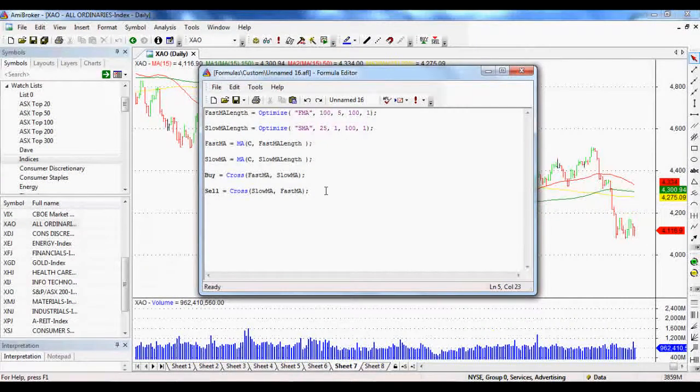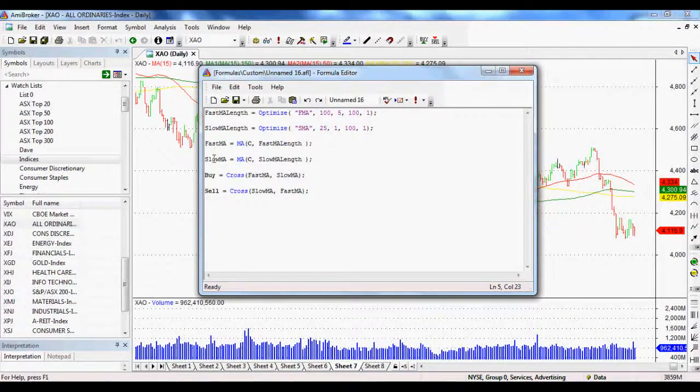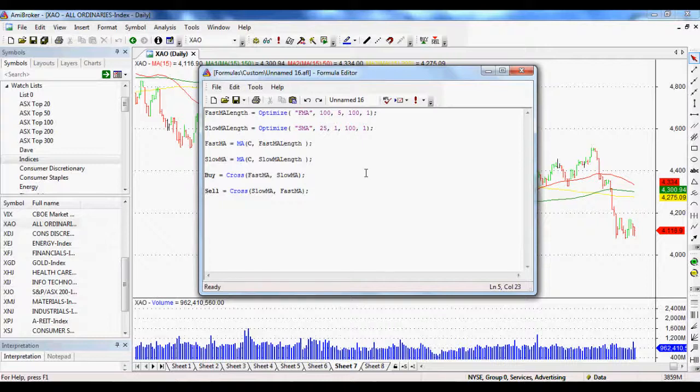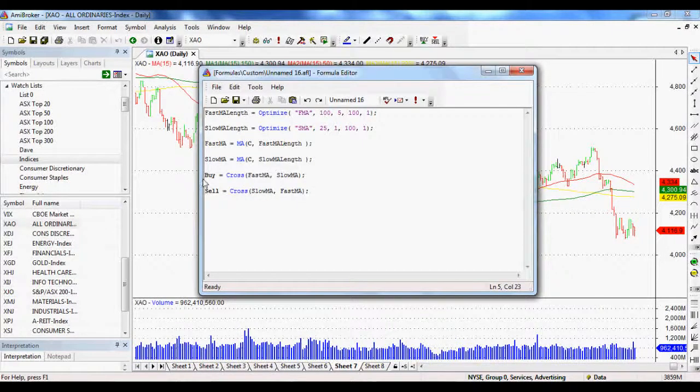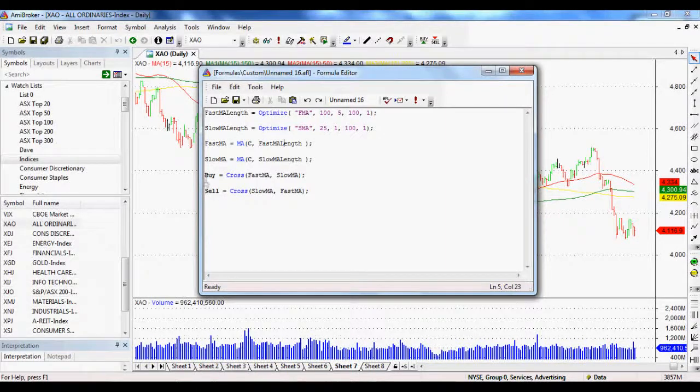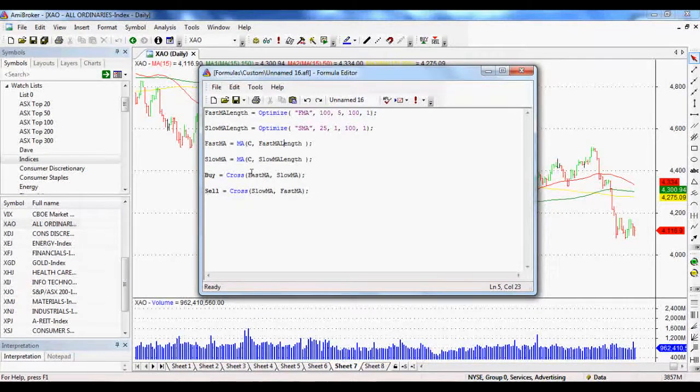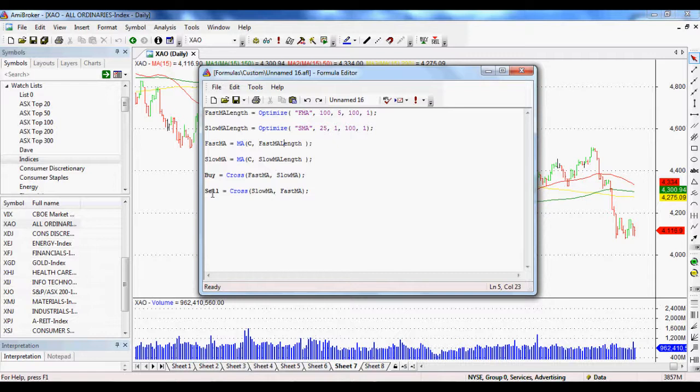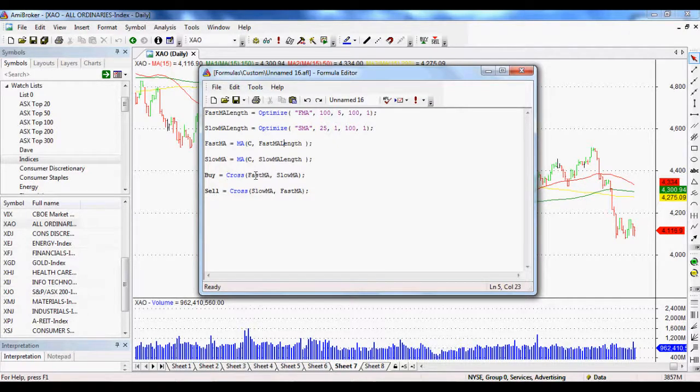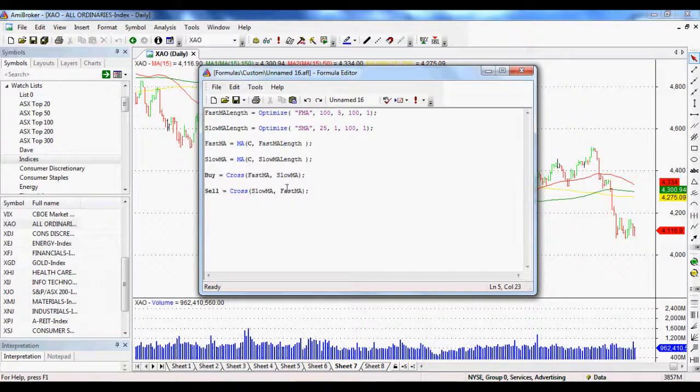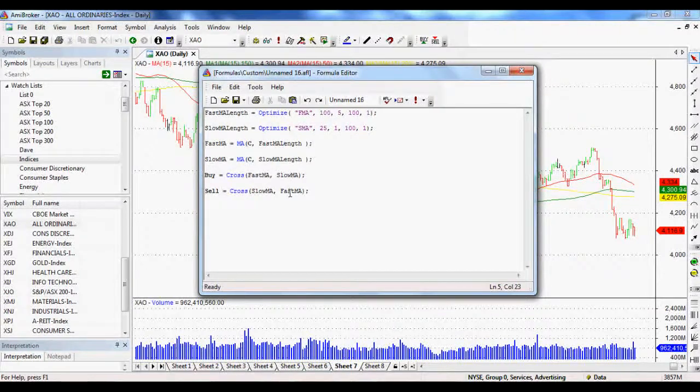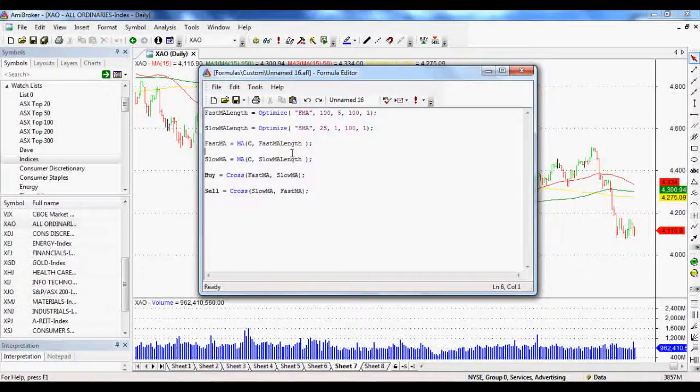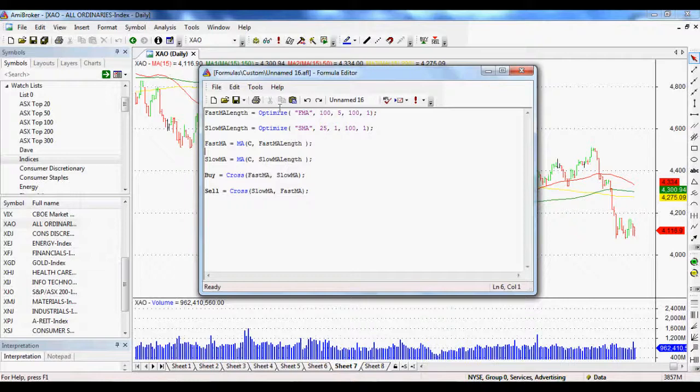And then last but not least, same for the slow MA function as well, moving average function. And last but not least, we set up our buy and sell parameters. So when we want it to trigger a buy, when we want it to trigger a sell, we want it to cross the fast moving average above the slow moving average and vice versa for a sell. So all of this, when we do this, I'll show you exactly what happens.